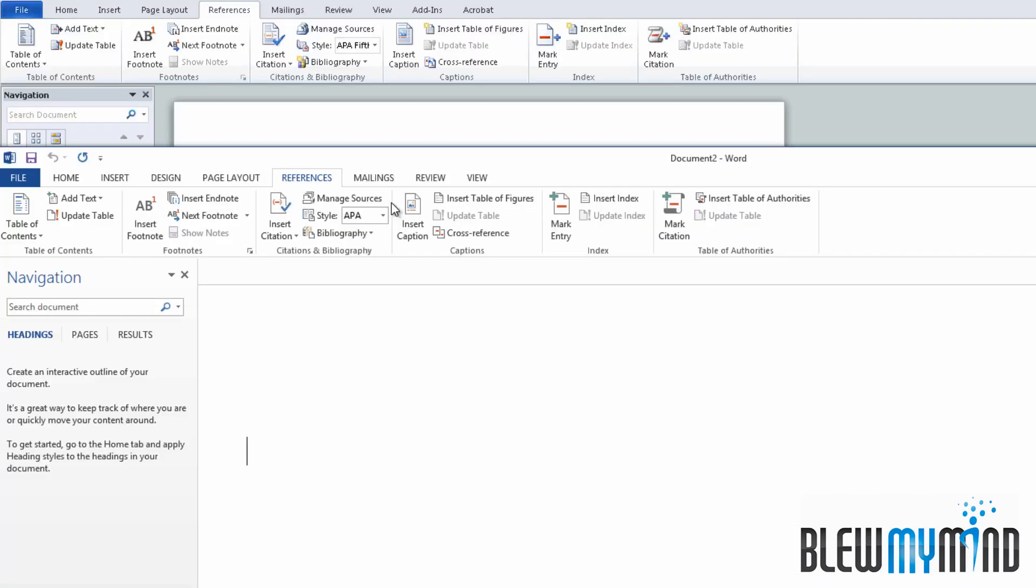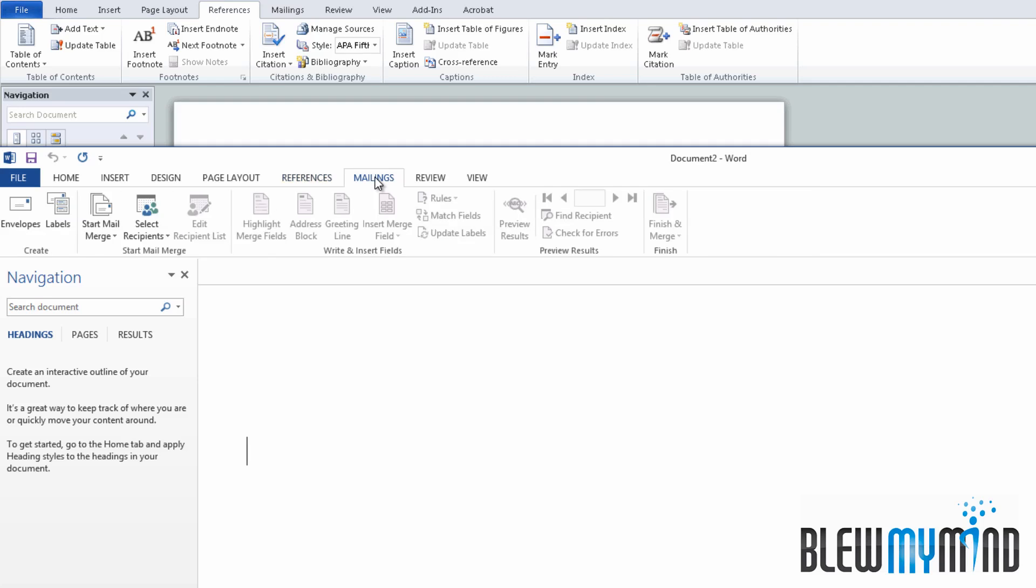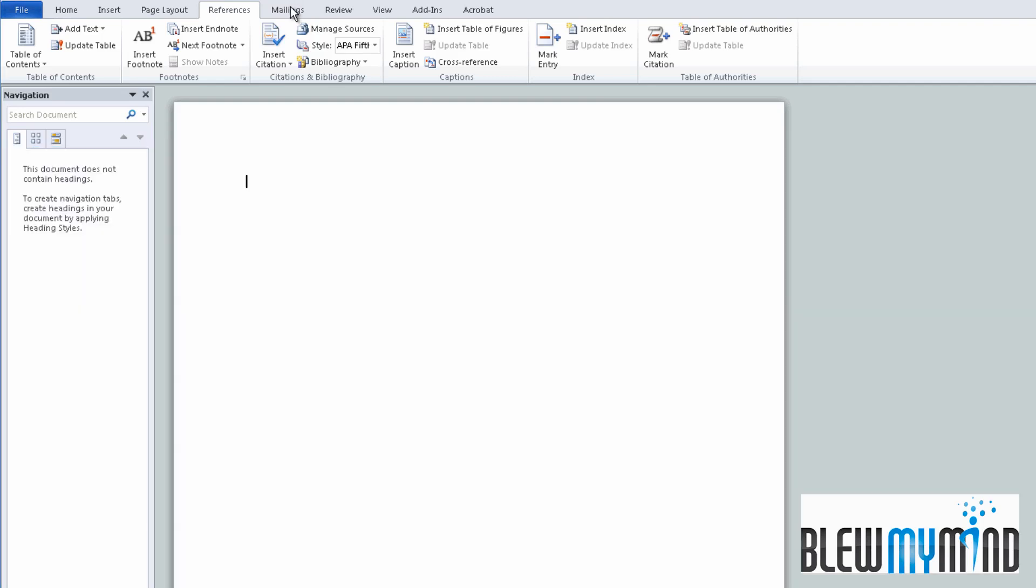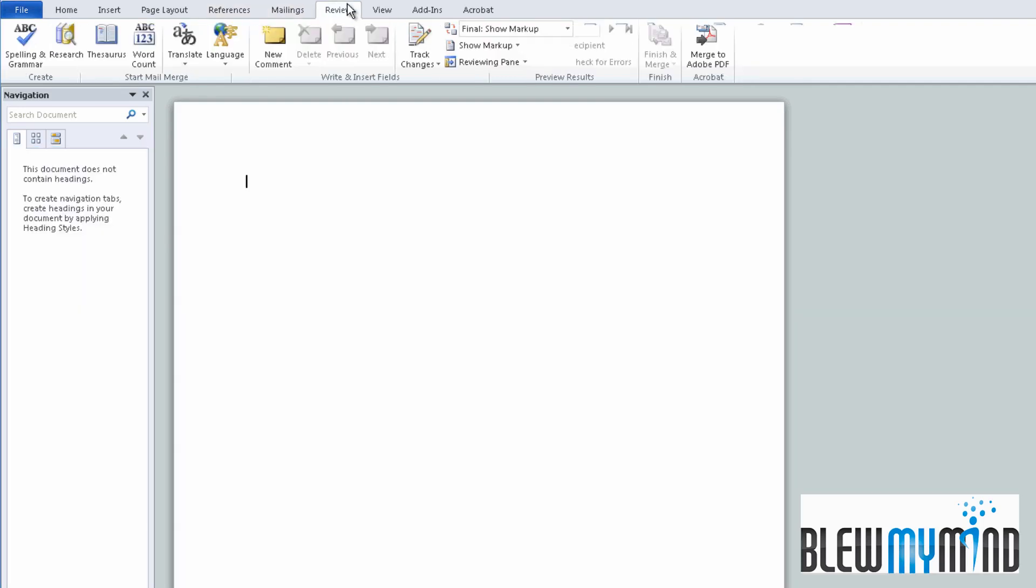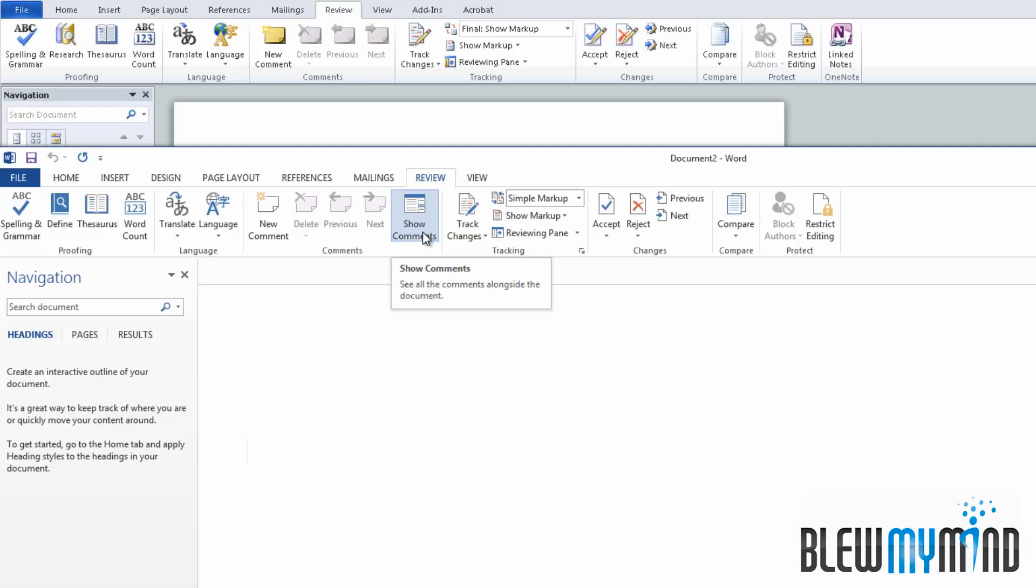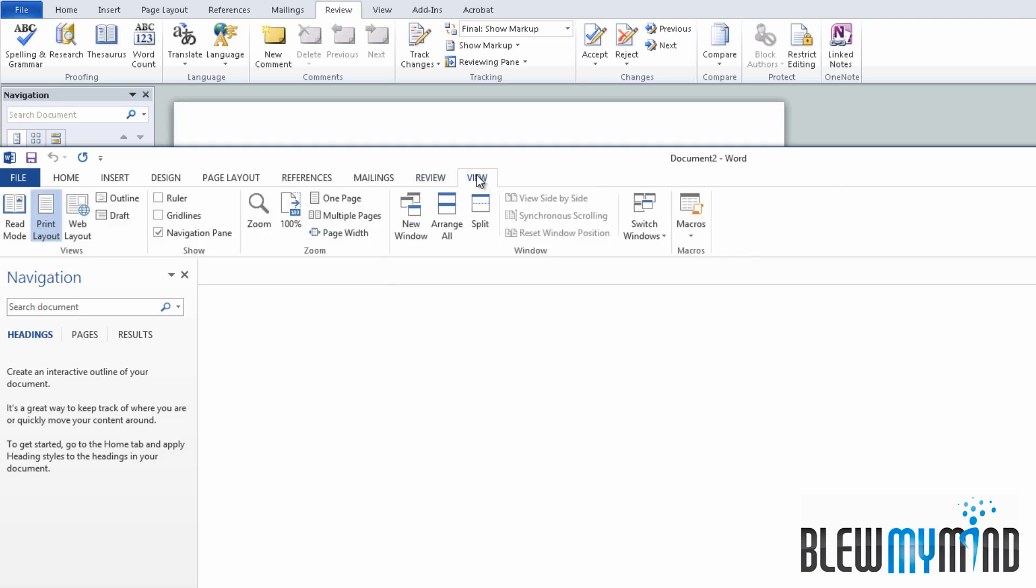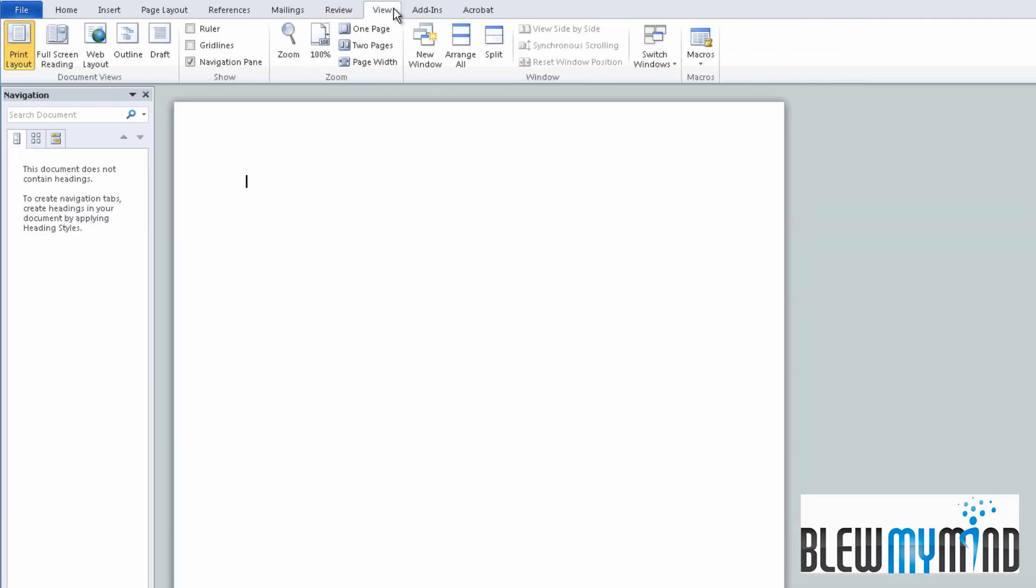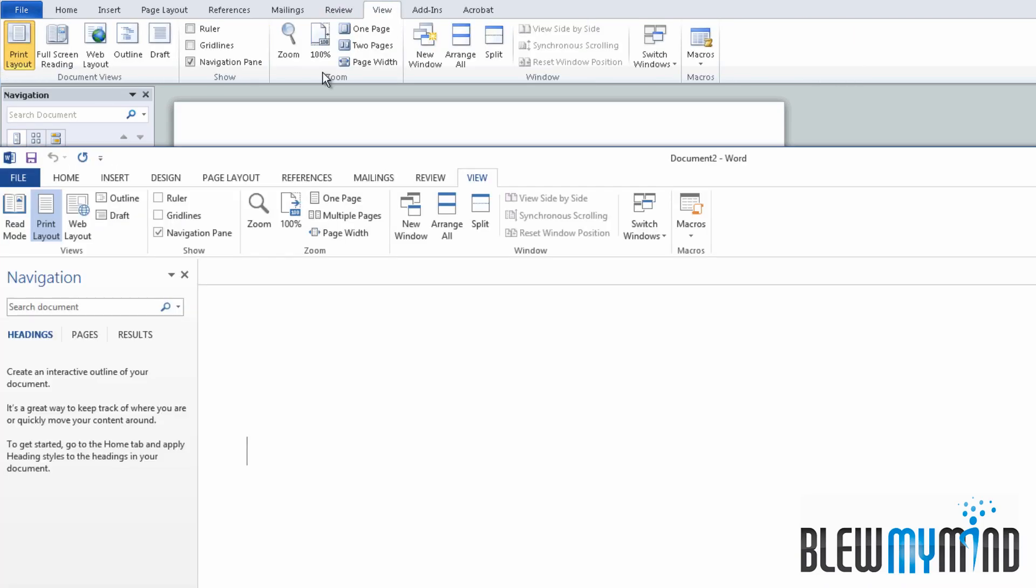References - everything is the same. Mailing. Review - they added the Show Comments icon over here. And then View. So basically, everything seems to be the same.